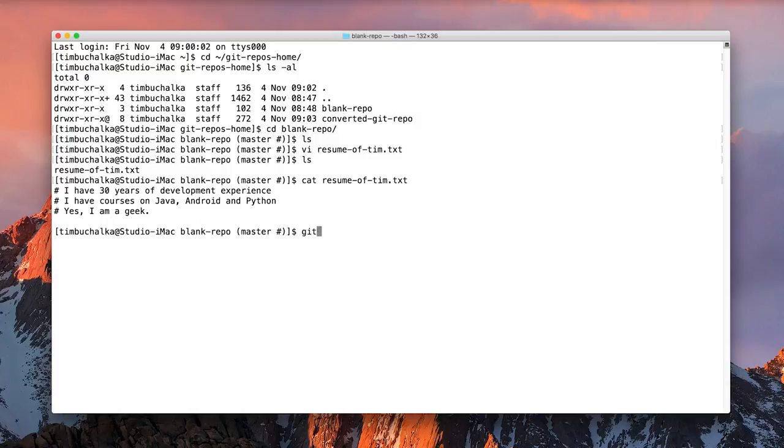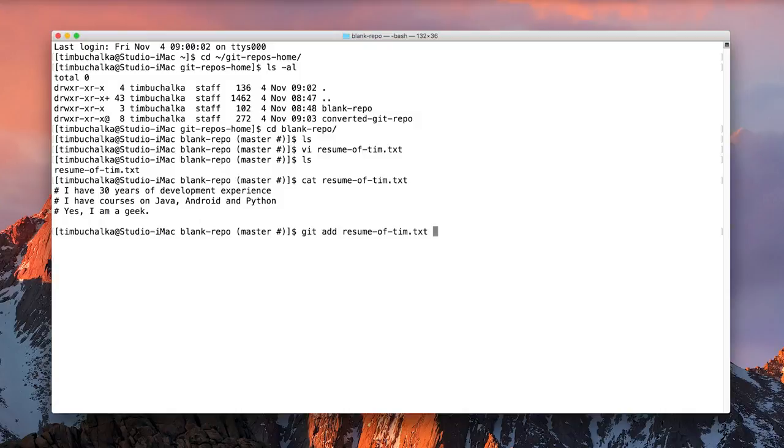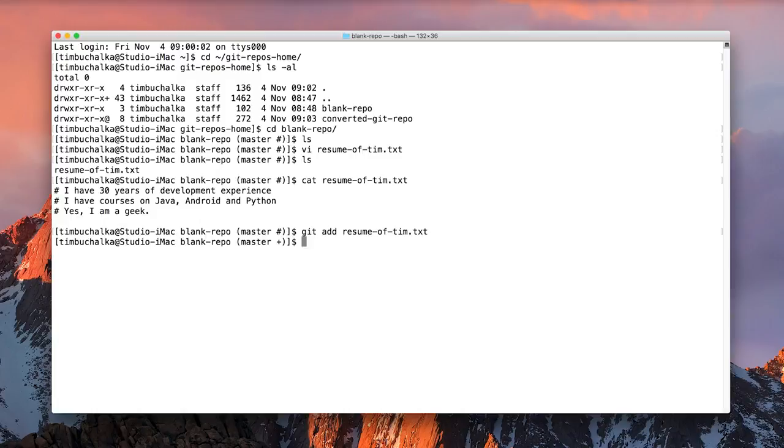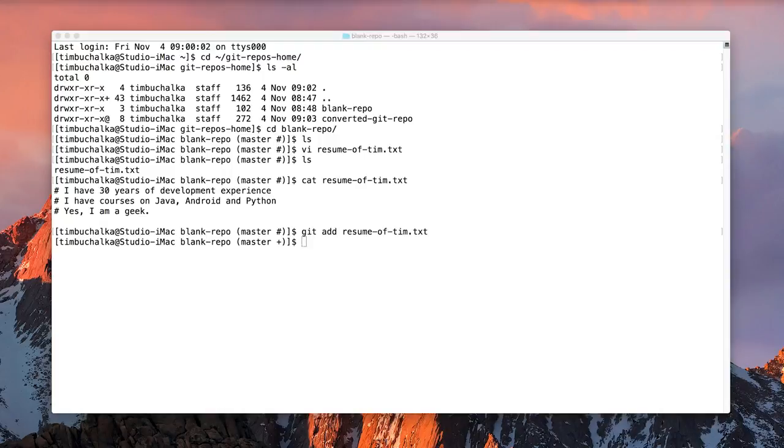So to do that, we type in git space add space, and we just start typing the name of the file, r-e-s-u-m, and I can press tab to auto-complete it. And if I press enter now, there's no indication that anything happened. However, note that the hash that was there in the prompt on the previous line has now changed to a plus. So that indicates that we've carried out a git add operation successfully. So that's how you go about adding a single file.